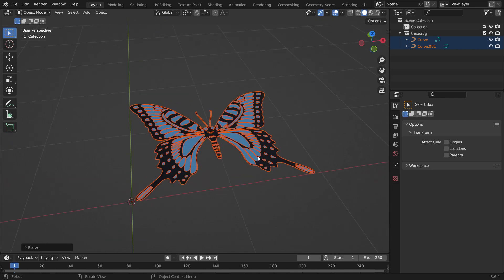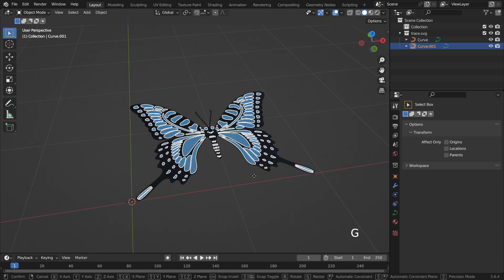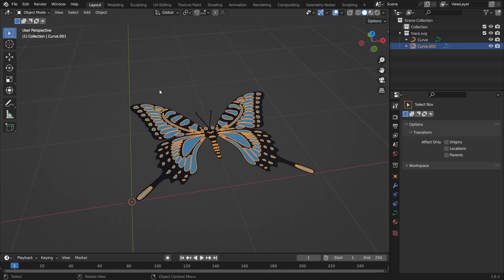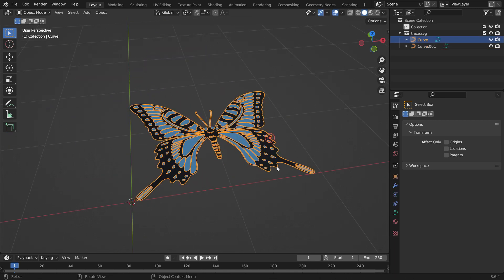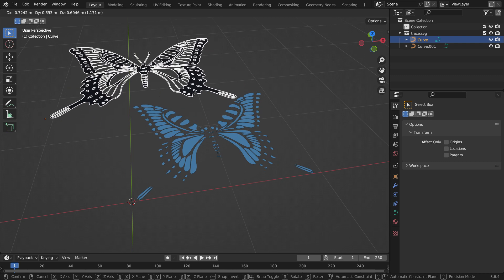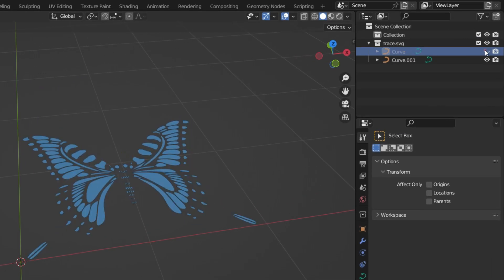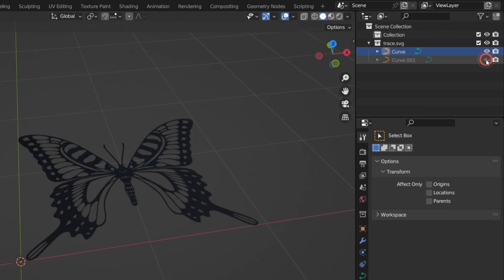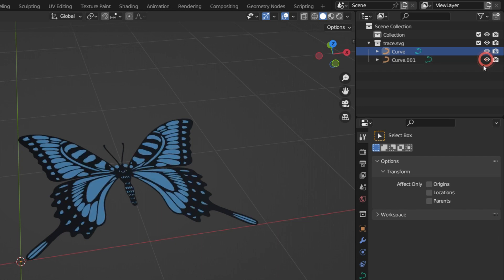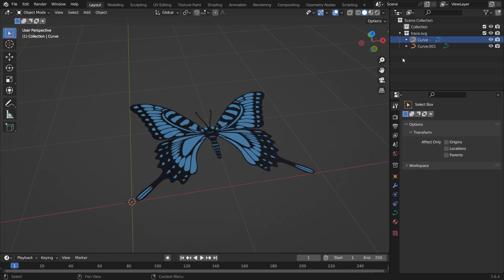As you can see, there are two layers, black and blue. We can select them separately. We can also hide and unhide these layers in the viewport from the outliner editor using the eye icons. These layers are curve type objects.